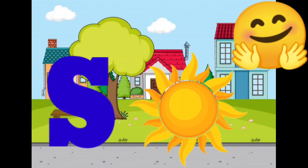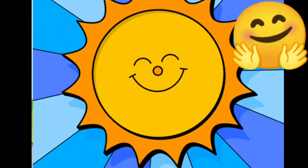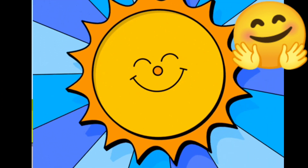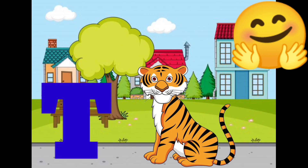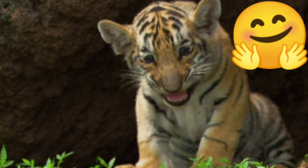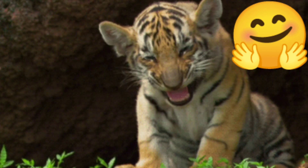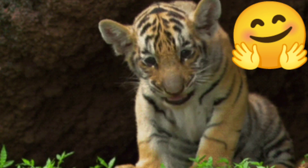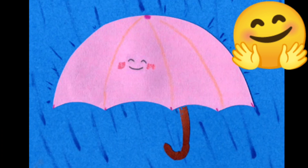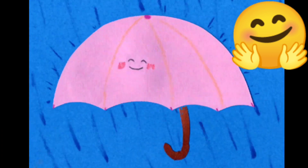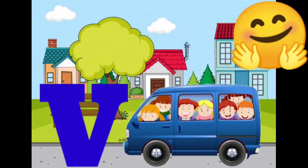S for sun, T for tiger, U for umbrella, V for van.